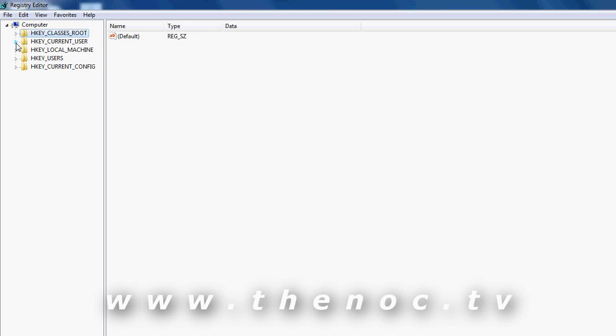Then you have HKEY_CURRENT_USER. This basically has nothing but settings related to the current profile you are logged in with. So if you're wanting to change a setting for another user that you're not logged in as, you have to go to another section, which is HKEY_USERS. Another way to work around that is just log in as that user.